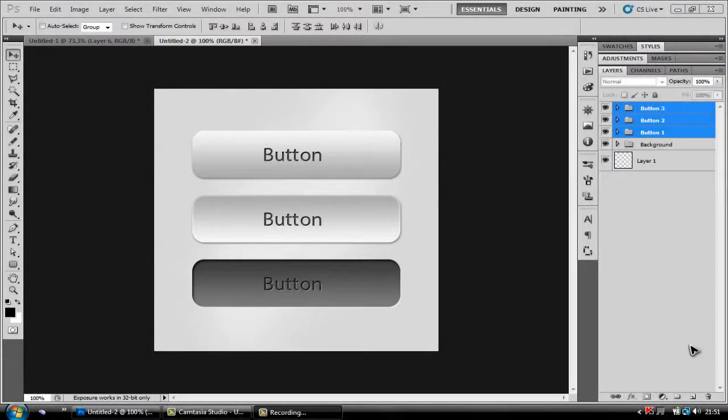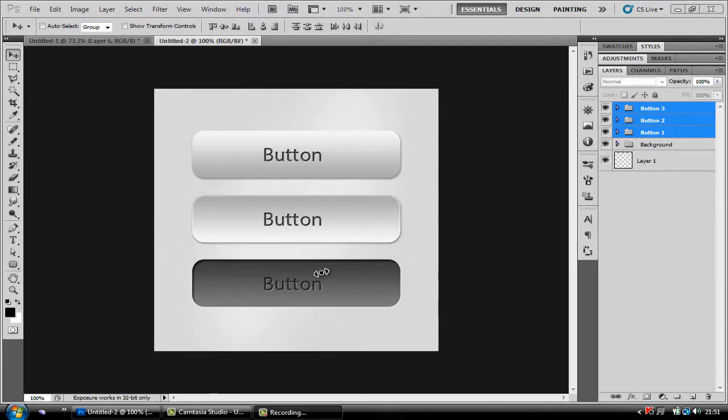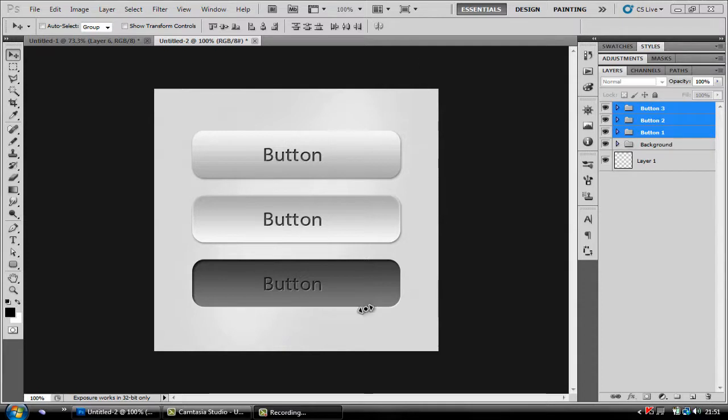Hey guys it's PapaDeadits here and I'm bringing you a brand new tutorial as part of Tutorial Tuesday. In this tutorial I'm going to be teaching you how to make these Apple iOS style buttons. Three simple buttons which you can use for any sort of UI design and they're very simple to make so I'm going to get started.